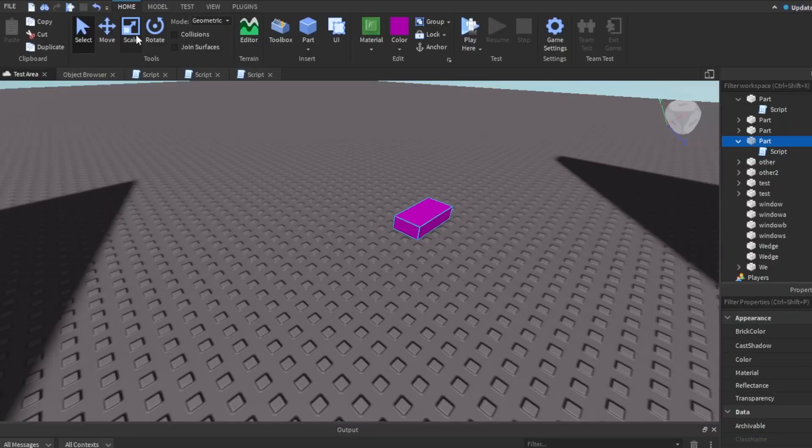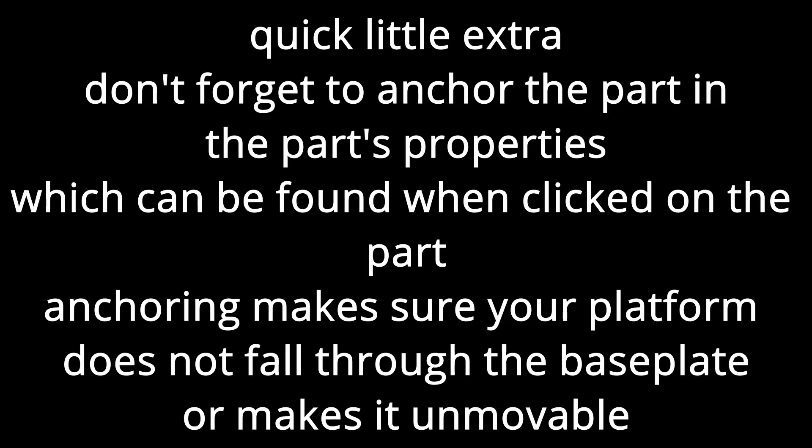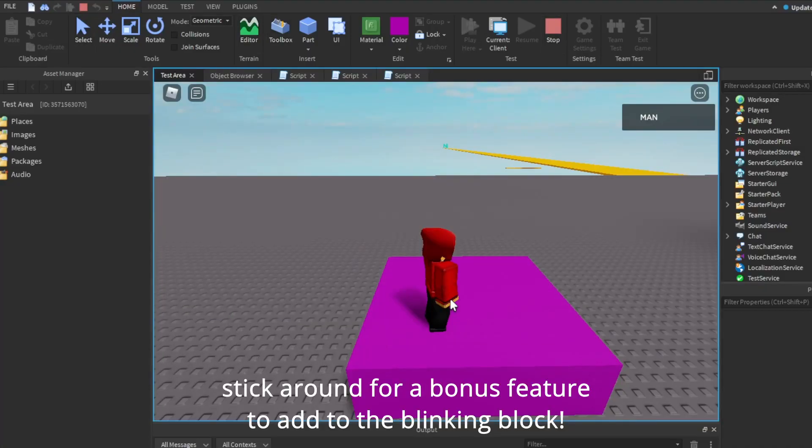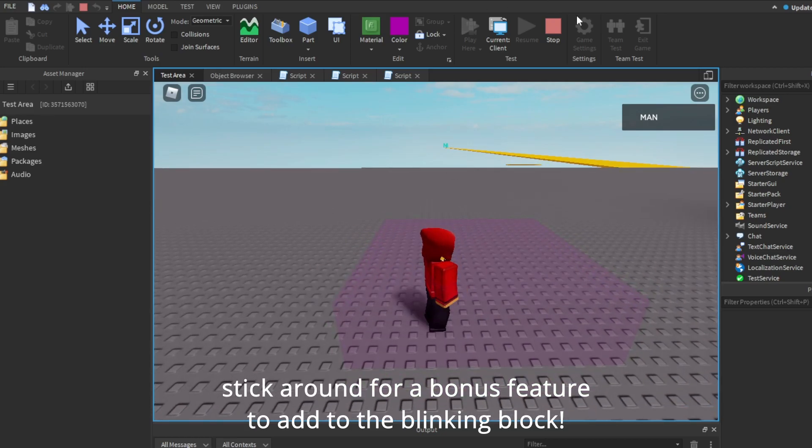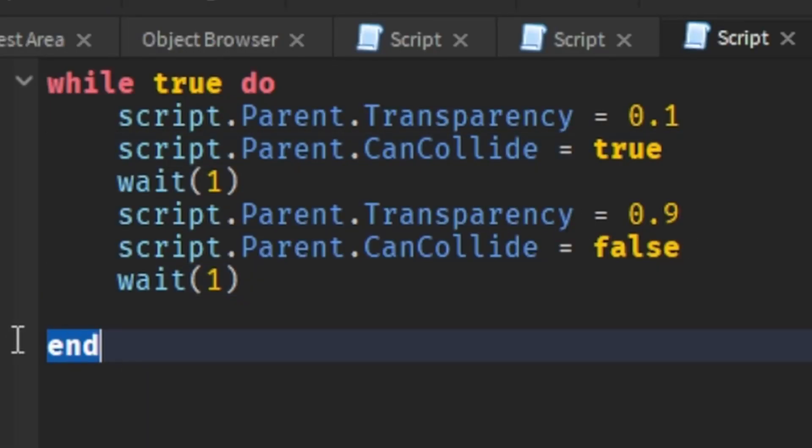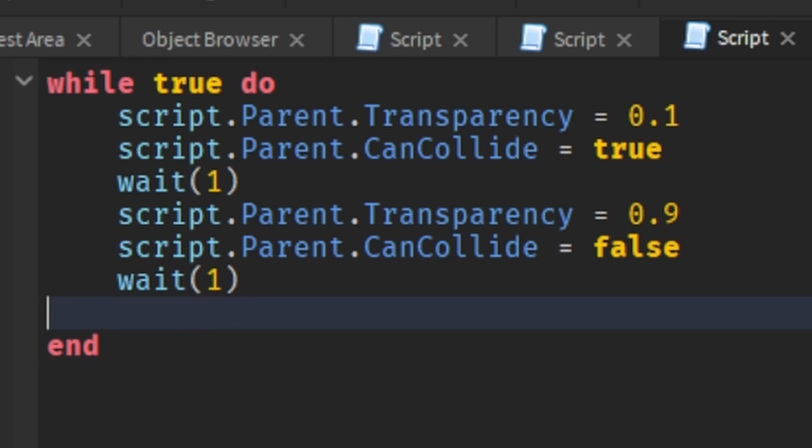Boom, you should have it. Now you see it's blinking, boom, now you can step on it. And anyway, you have your script. And don't forget to put an end at the end to make sure you end the script.